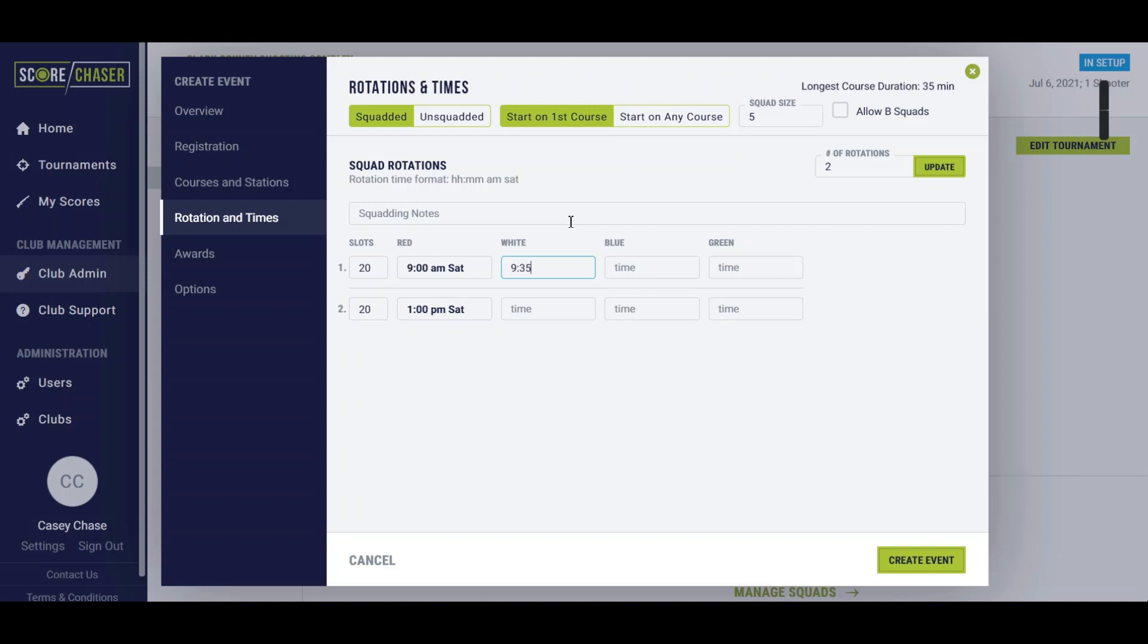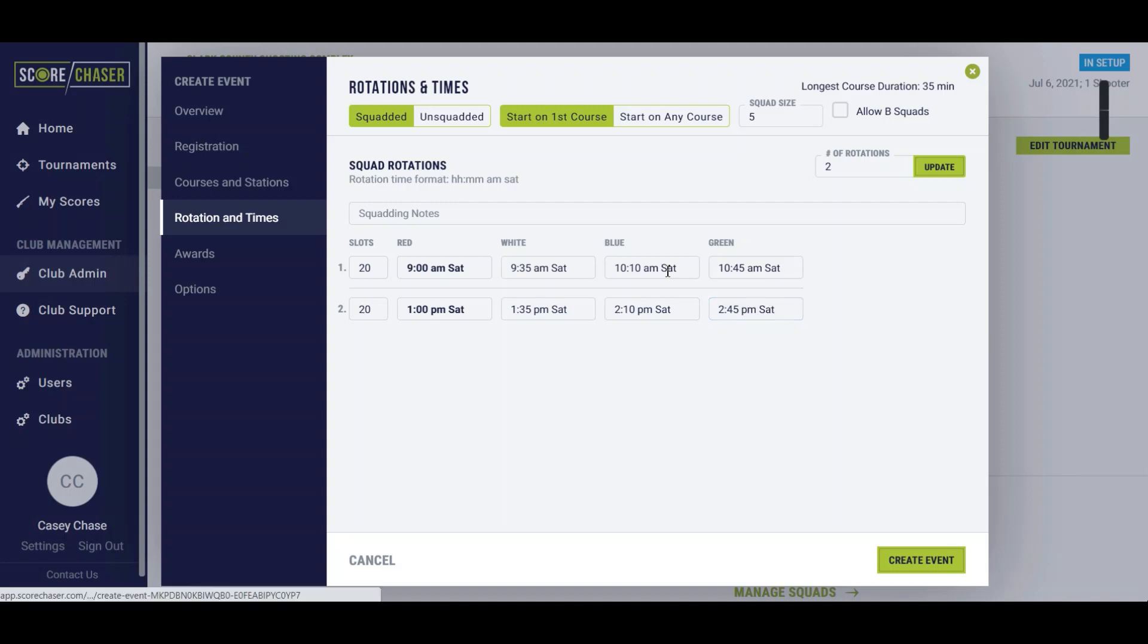So the next time for the white course would be 9:35 and 1:35 p.m. on Saturday. 35 more minutes is going to put you at 10:10 a.m. on Saturday and 2:10 p.m. on Saturday. And then 10:45 a.m. on Saturday and 2:45 p.m. on Saturday. So every 35 minutes you're starting that next course.